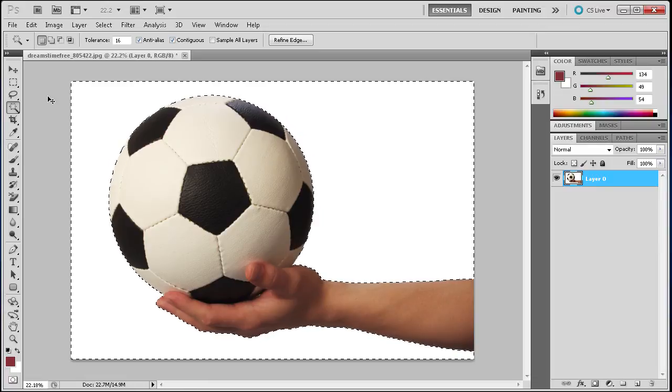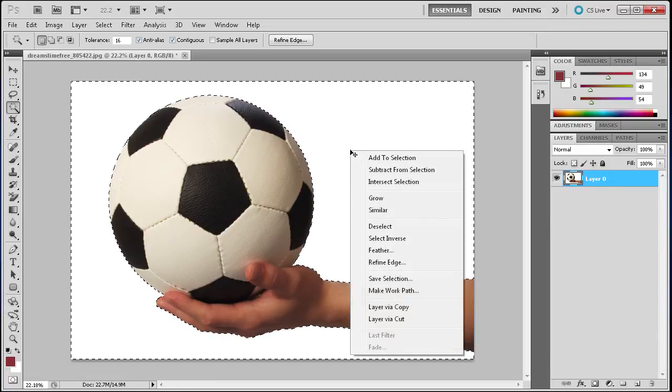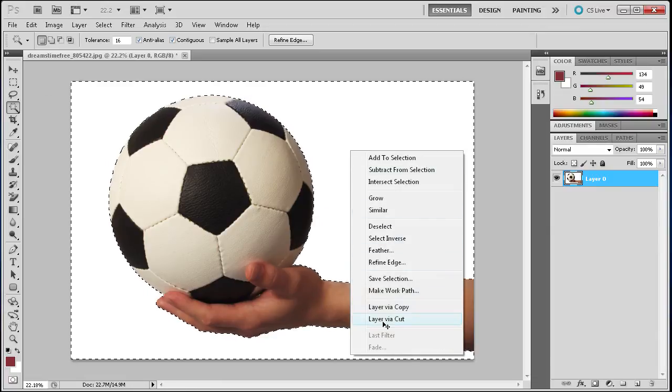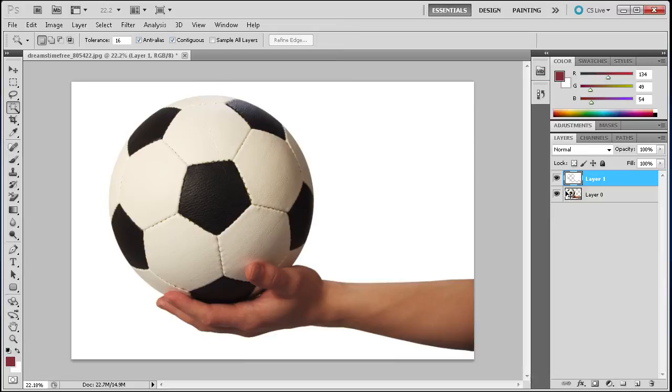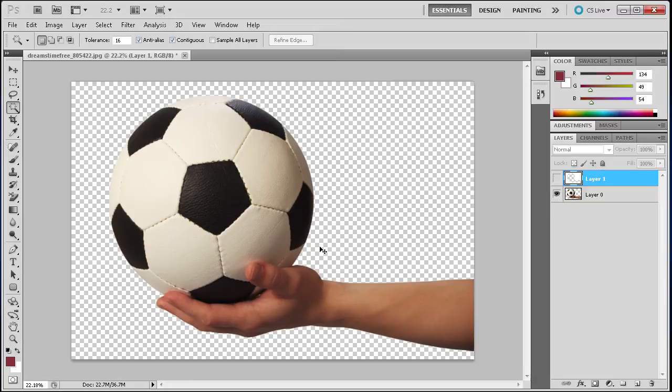Now we can right-click and go to Layer Via Cut, and we can turn off the white. You can see that we have a very nice isolated hand and soccer ball.